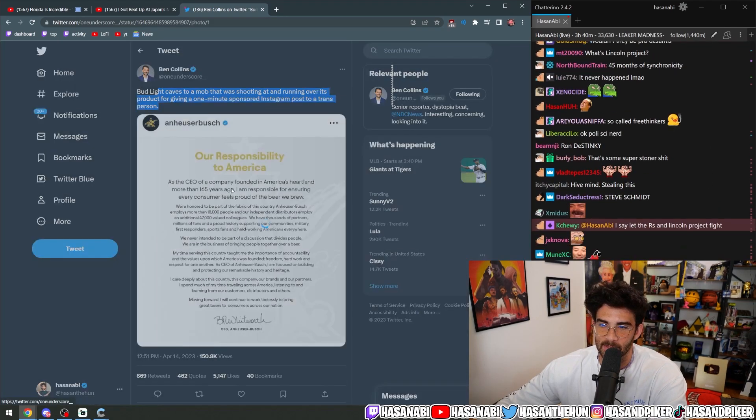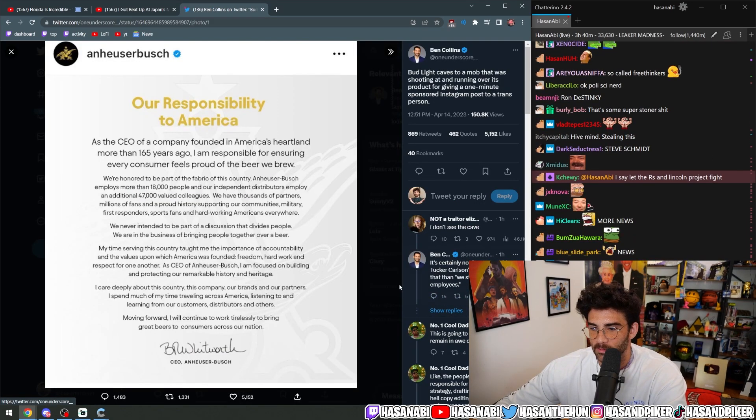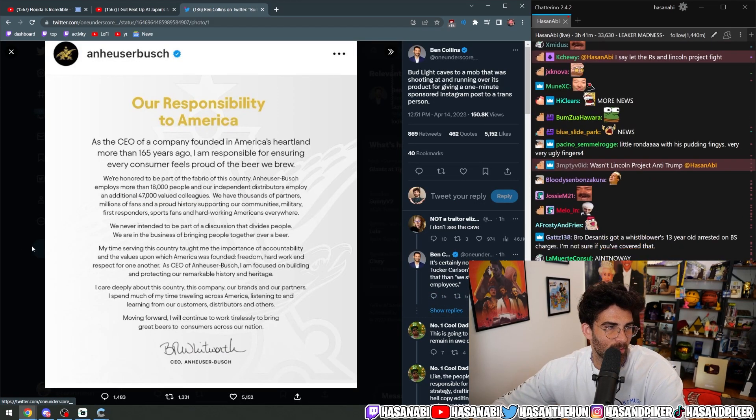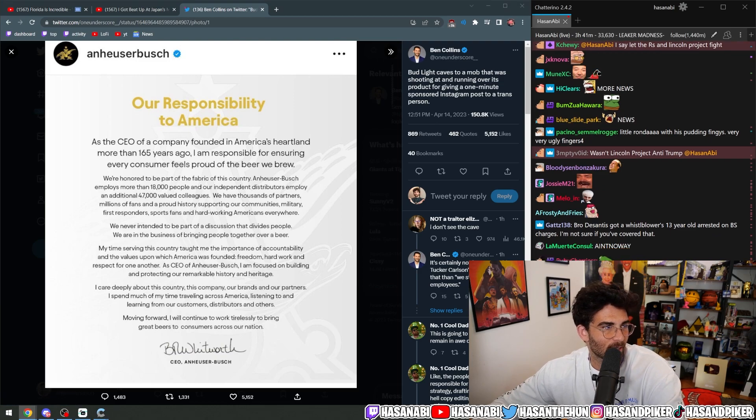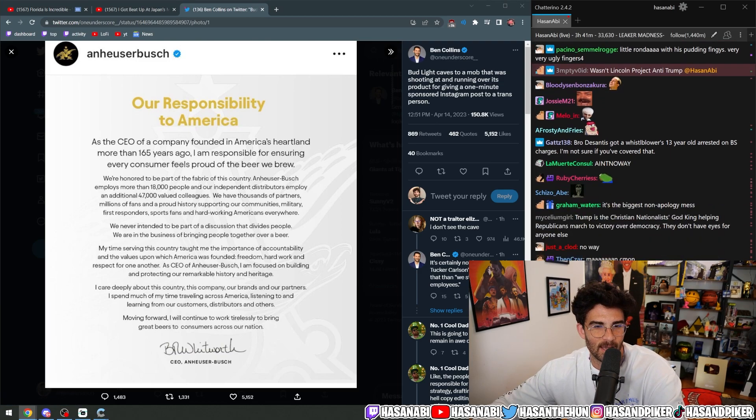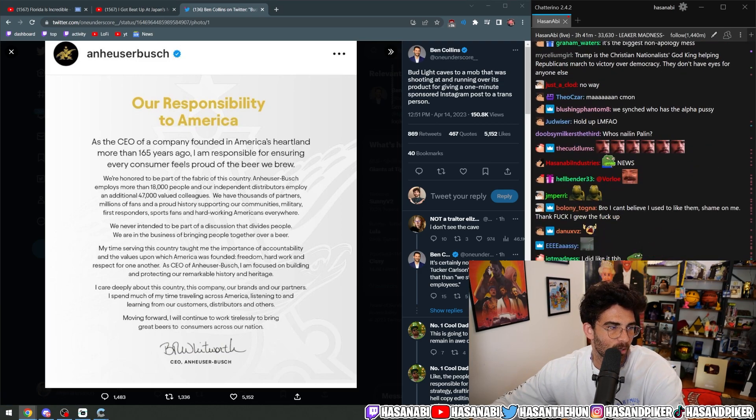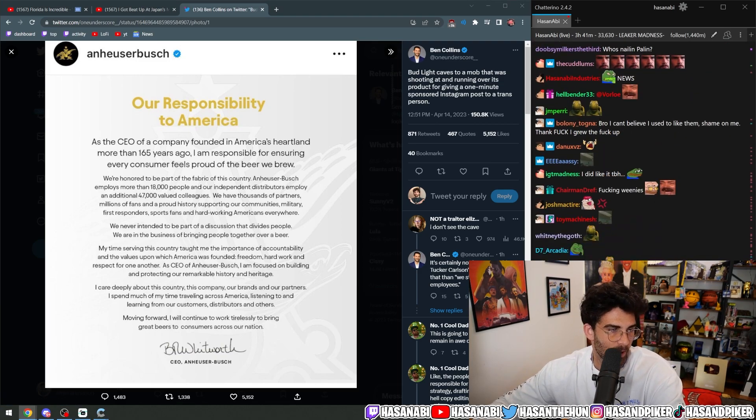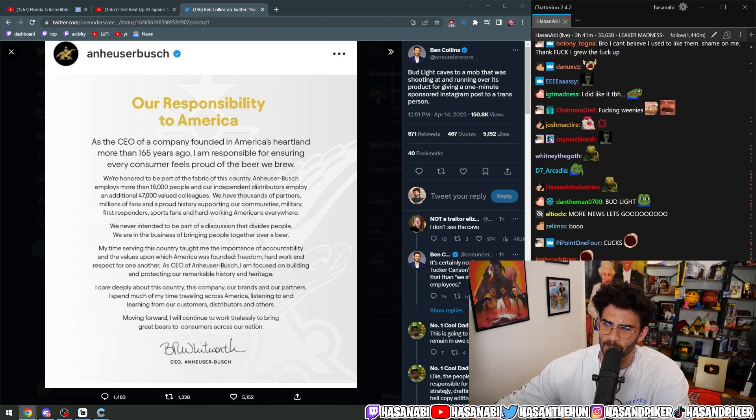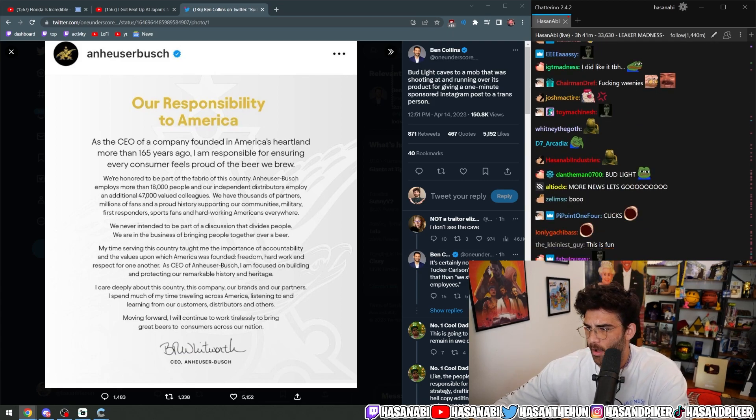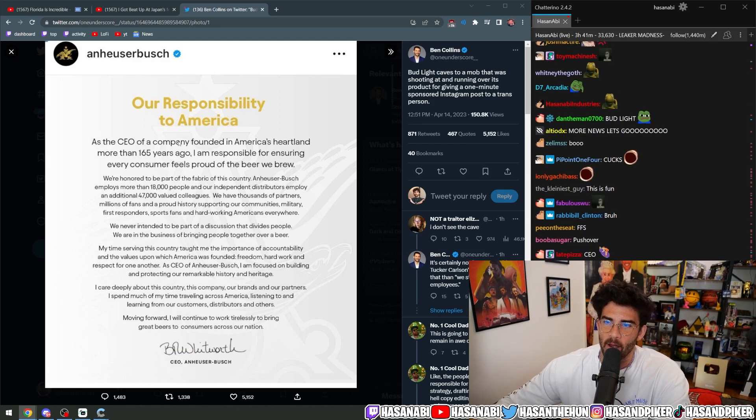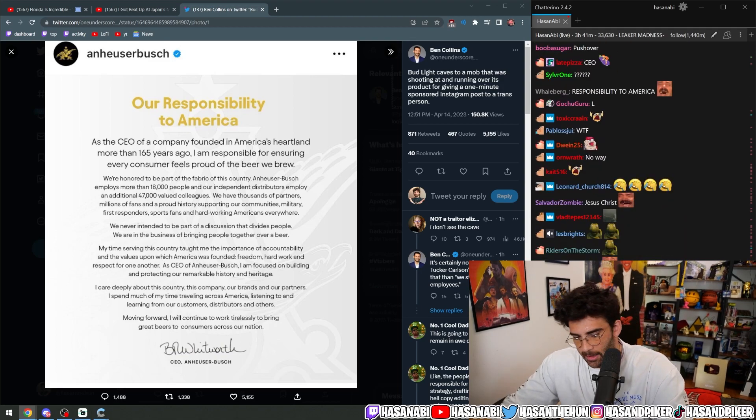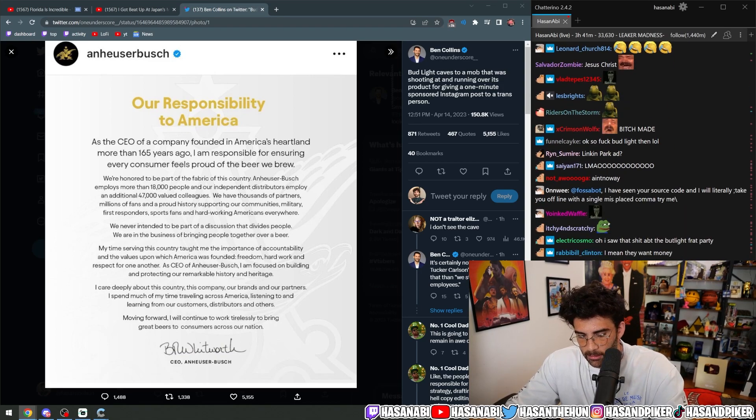Bud Light's CEO came out with this statement. It's not really like an apology, but it's kind of like capitulating to the fucking weirdos, which is pretty dumb, honestly. So here's what they fucking said, okay?